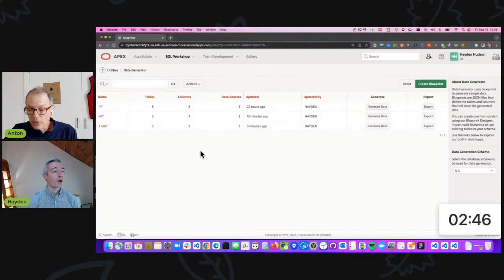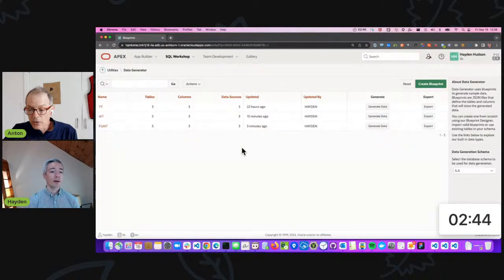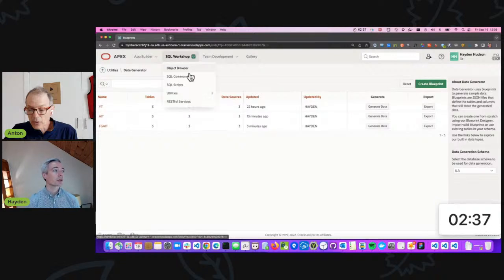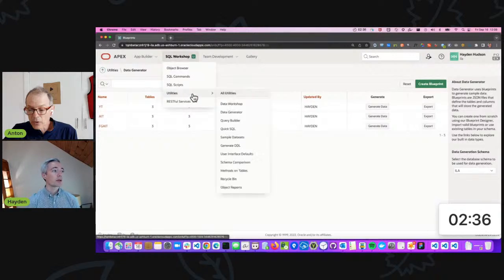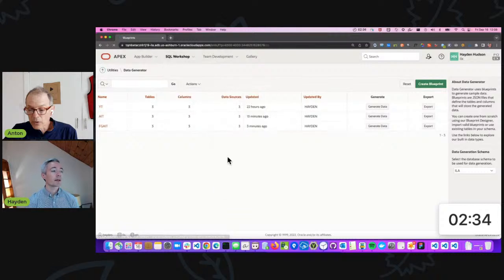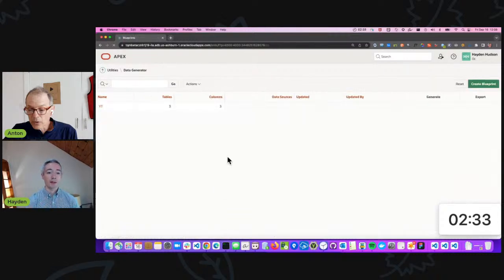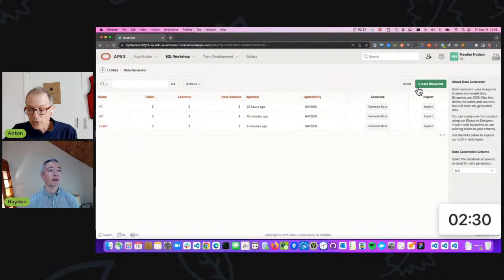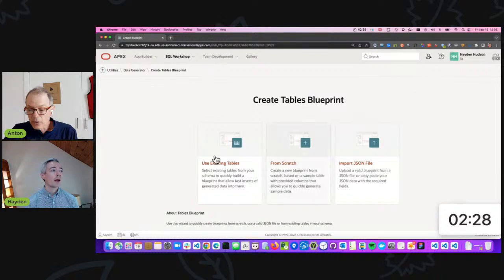On my screen I am showing the Data Generator, which I navigate to from SQL Workshop Utilities coming down here to Data Generator. From here I can click Create Blueprint and I'll show what it looks like when I use existing tables.